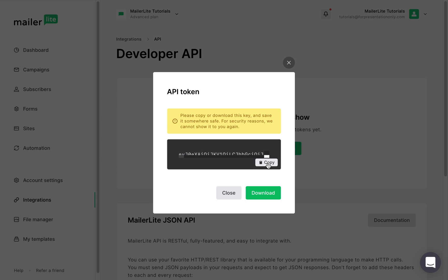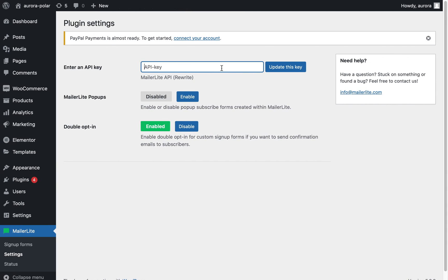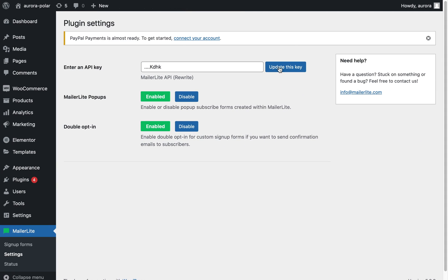Once you close this window, you'll never be able to get this key again. Therefore, I recommend downloading and keeping it somewhere safe on your computer. Now let's copy and download it. Going back to the WP dashboard, paste the key, and here I'm going to keep both my MailerLite pop-ups and my double opt-in enabled.